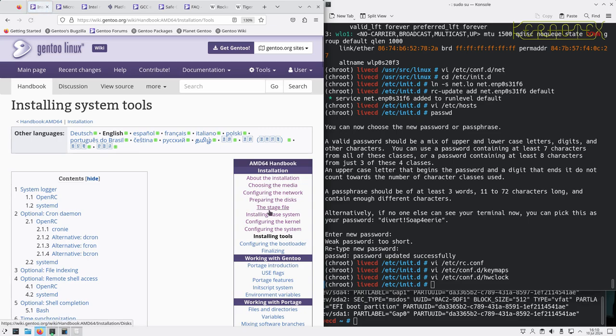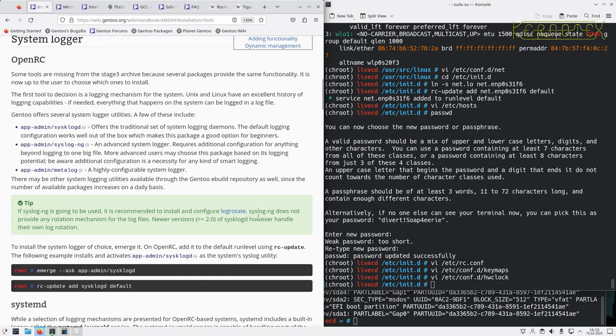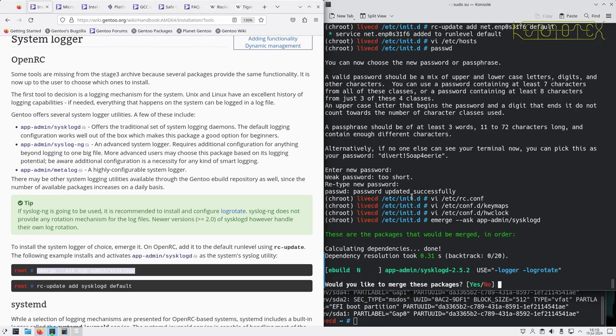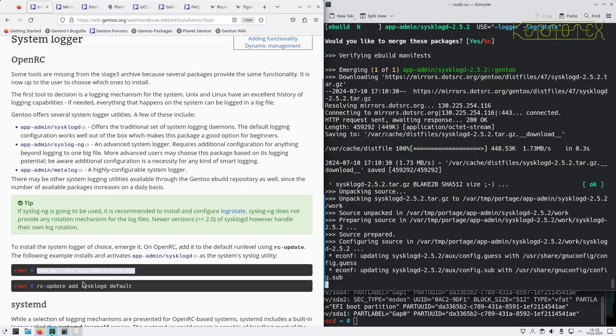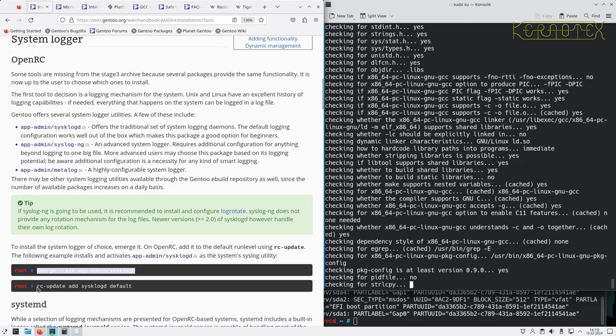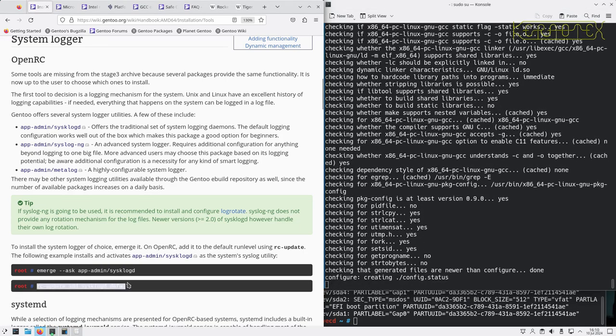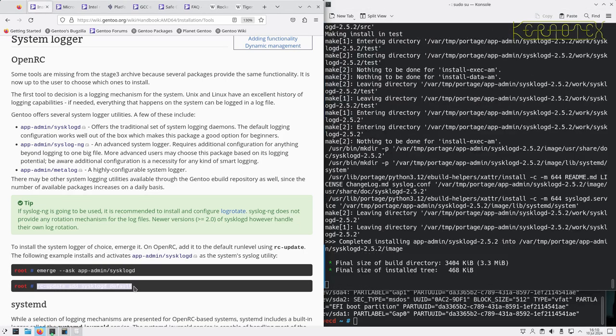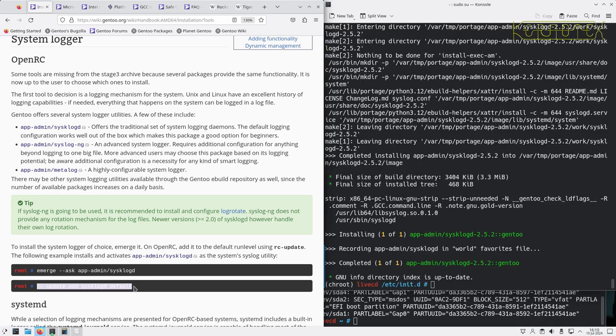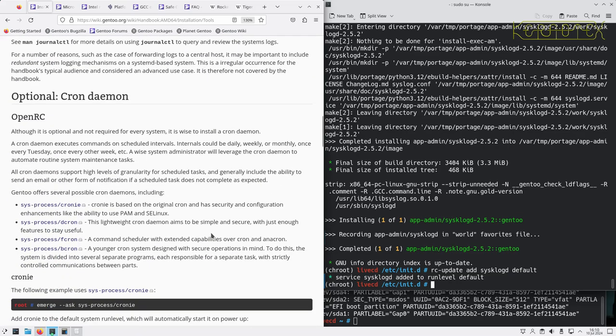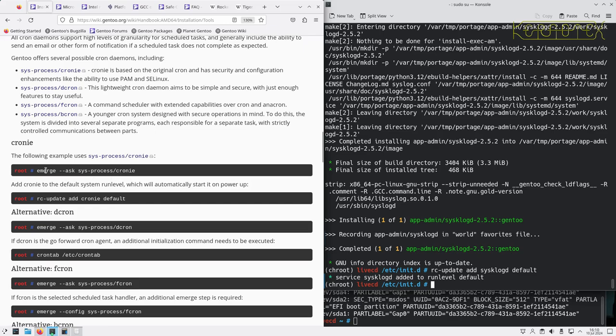Installing tools, so they recommend adding in a system logger for OpenRC. Let's add that in and add it to the default run level so it gets started at boot time. Cron daemon, that's a good thing to have. There are certain processes that may need to be performed regularly.